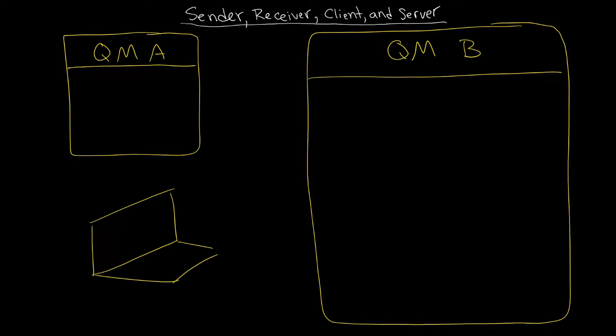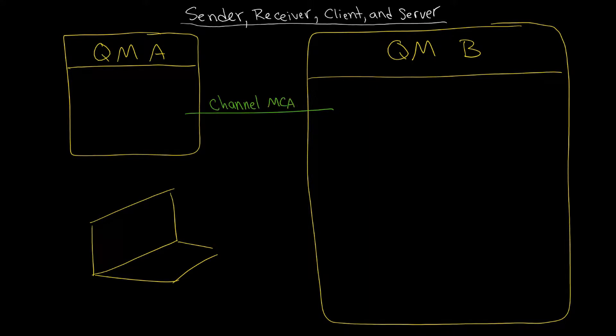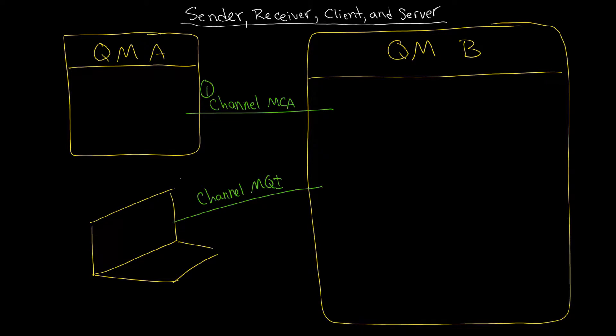So now imagine that this is your setup like before. We know that to connect these two we're going to be doing a channel. So QMA to B we'll be using an MCA channel. And again to get from the client into the queue manager that will also be using a channel. That's the second type of channel and those are the MQI channels. Now those are the two we've talked about before.